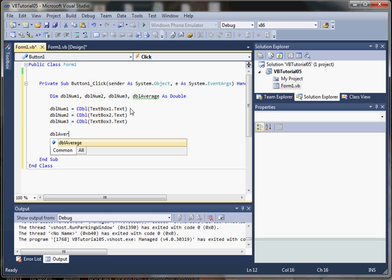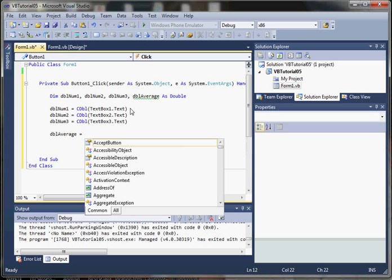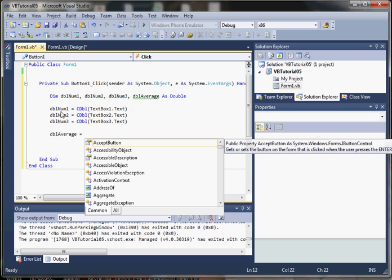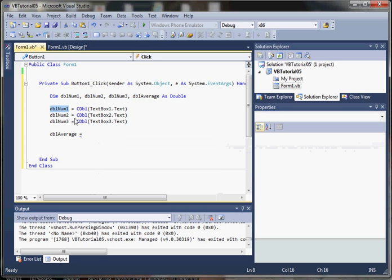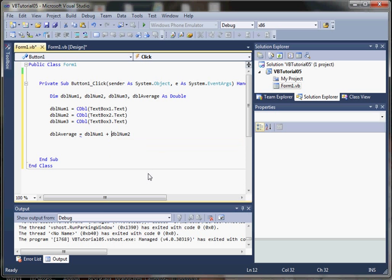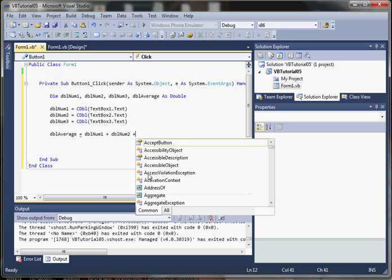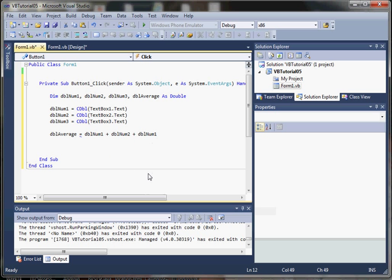So we're going to say double average, and we're going to add these three numbers together using a mathematical operation here. So plus num2, and plus double num3.